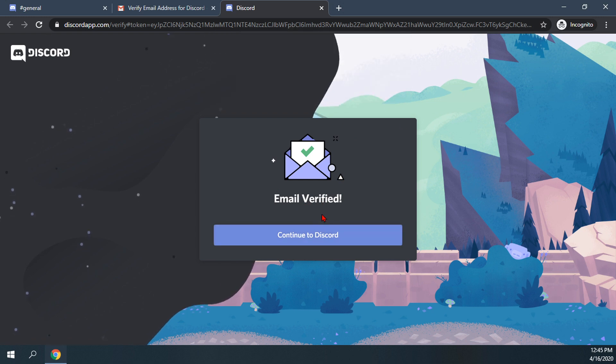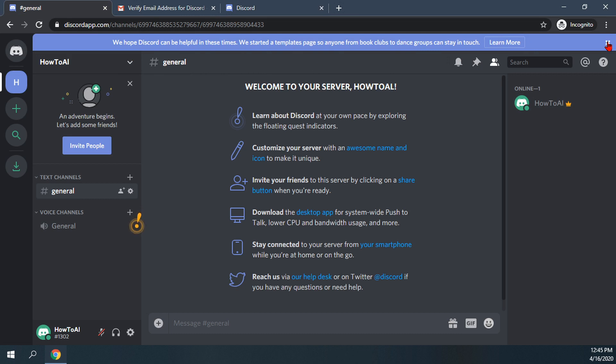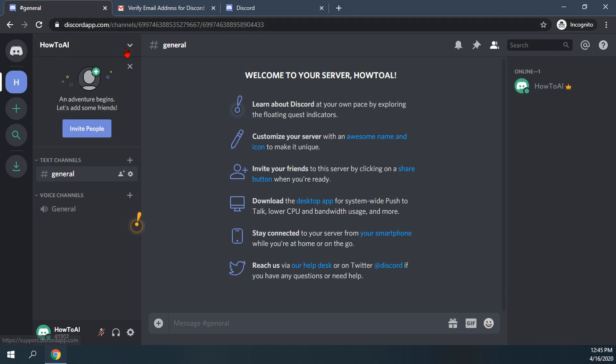If you want, you can go back to your other Discord tab. As you can see now, there is no more verify your Discord account tab up here. And it's now back to normal.